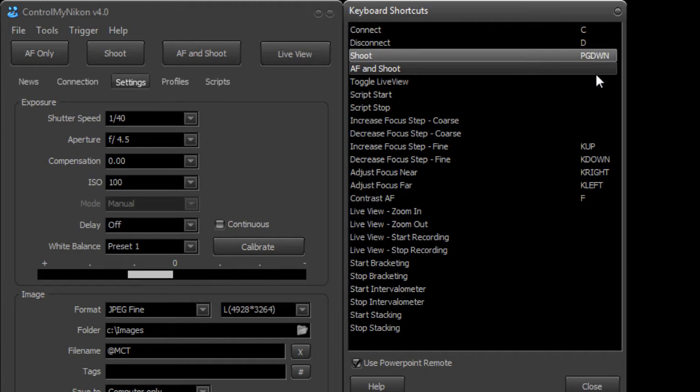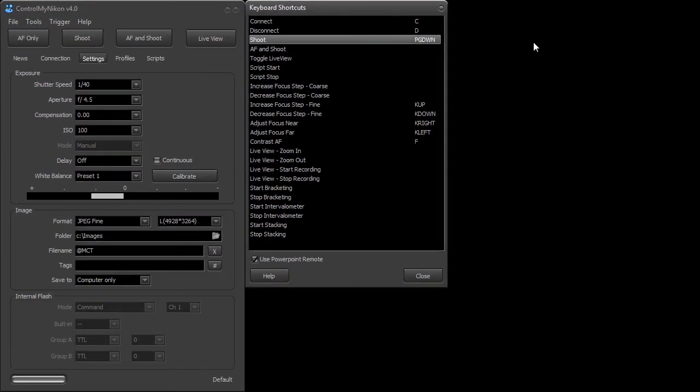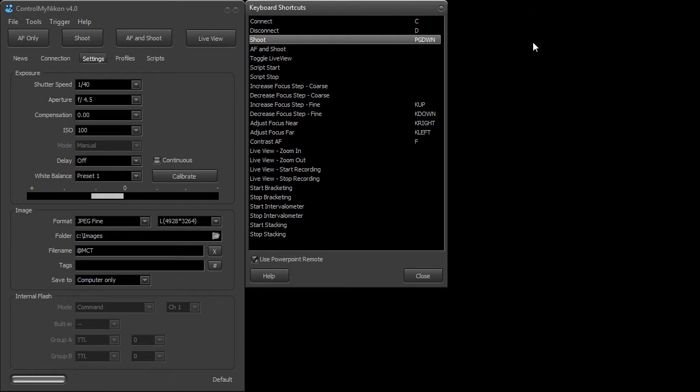And that was actually kind of the right arrow key on the remote which corresponds to a page down. So now if I want to shoot I just have to press that button on the remote and it shoots.